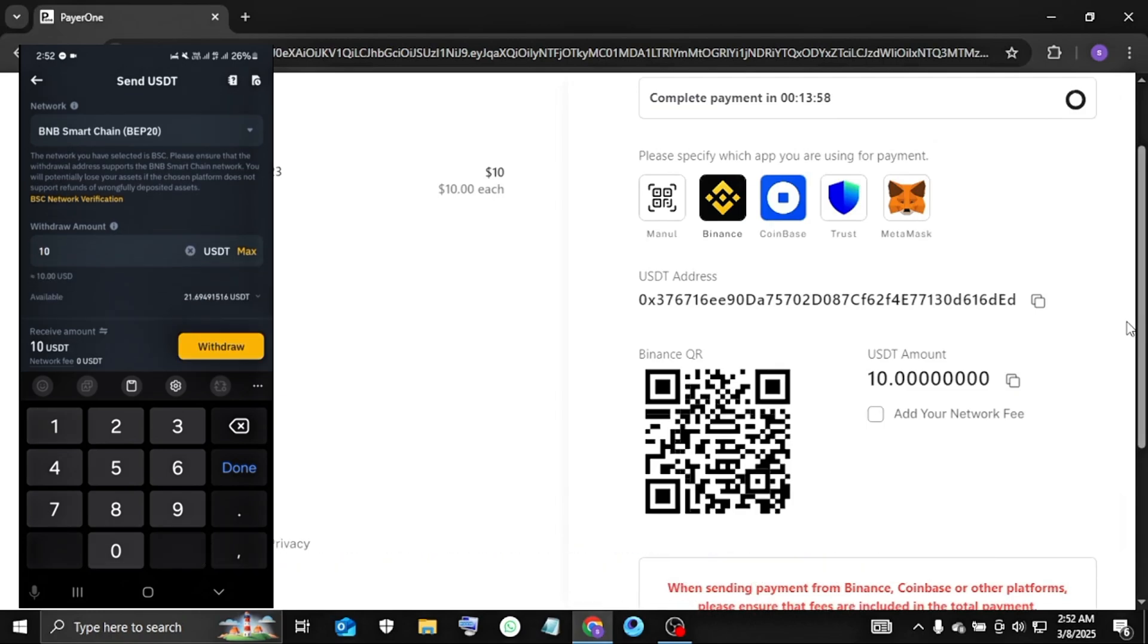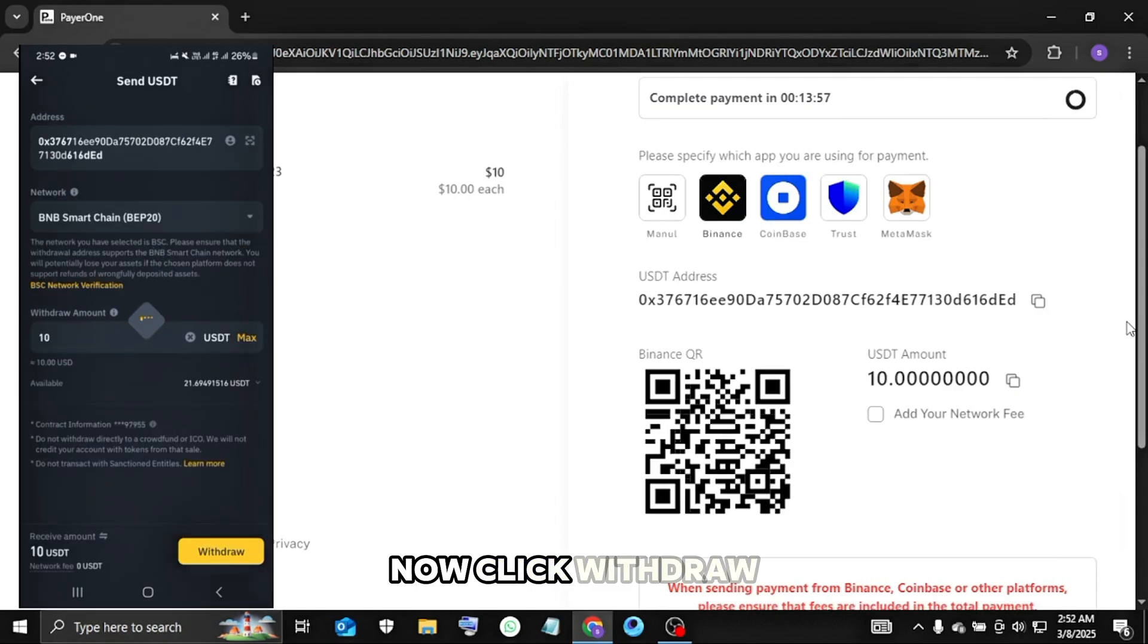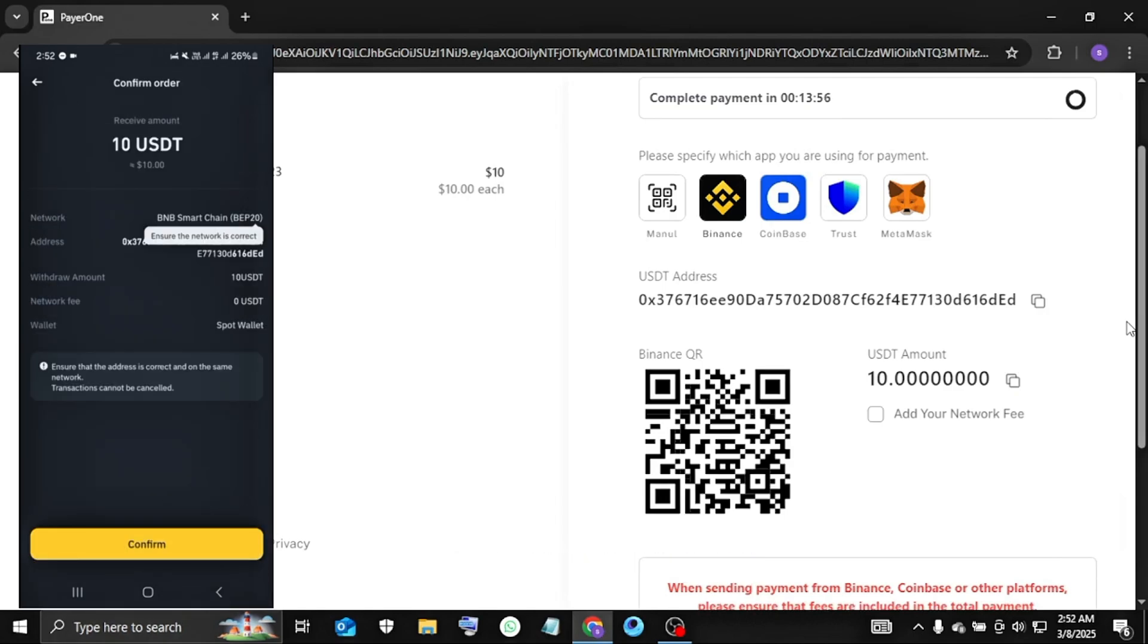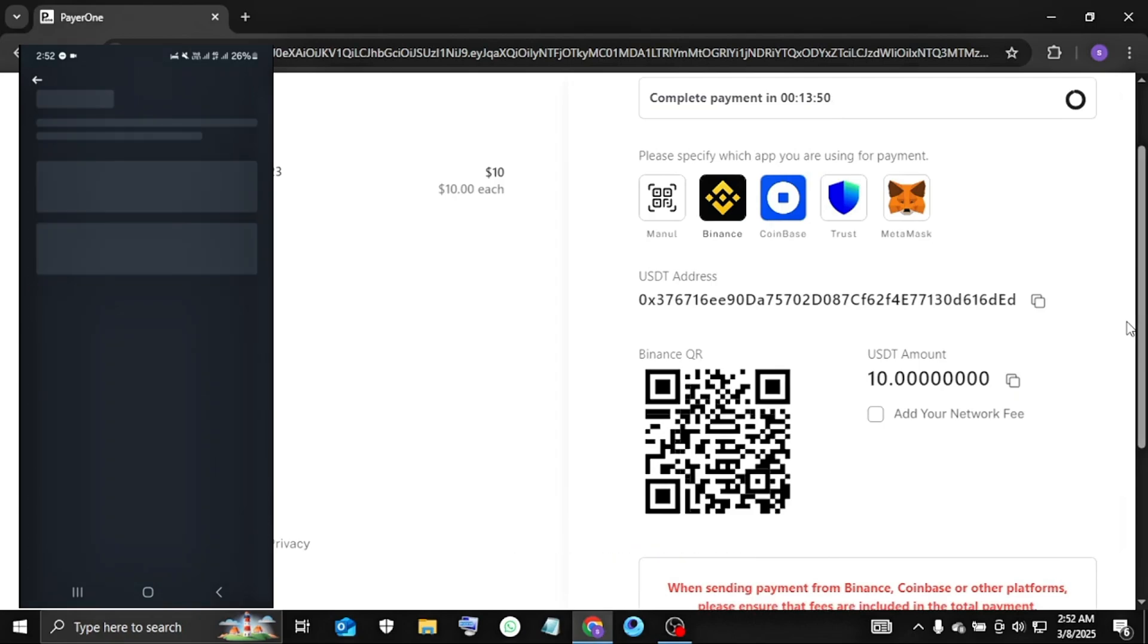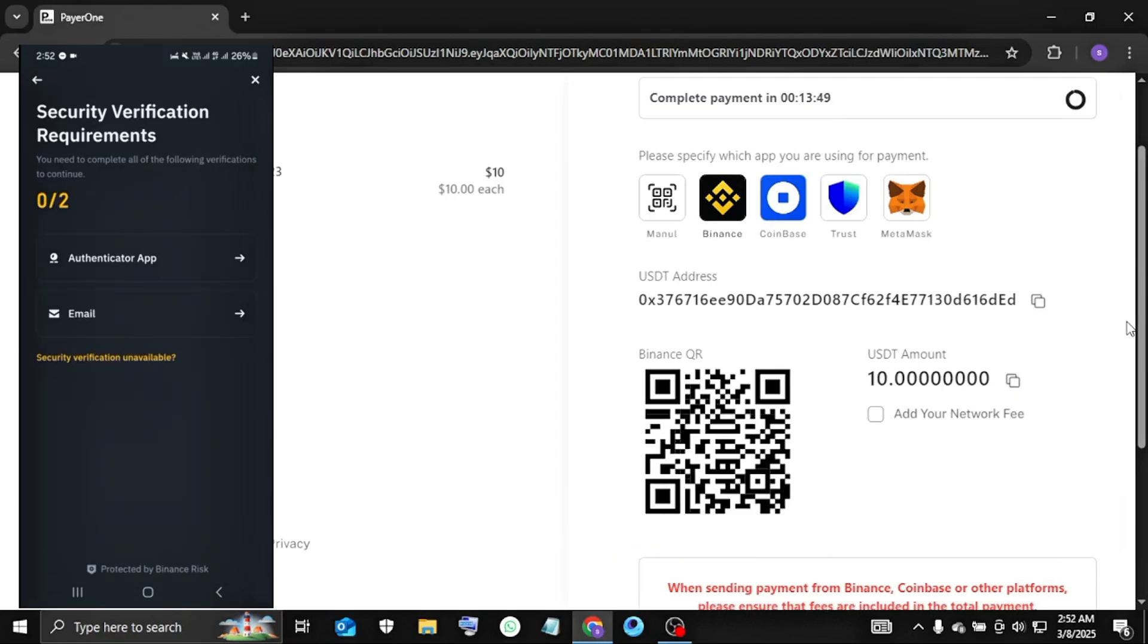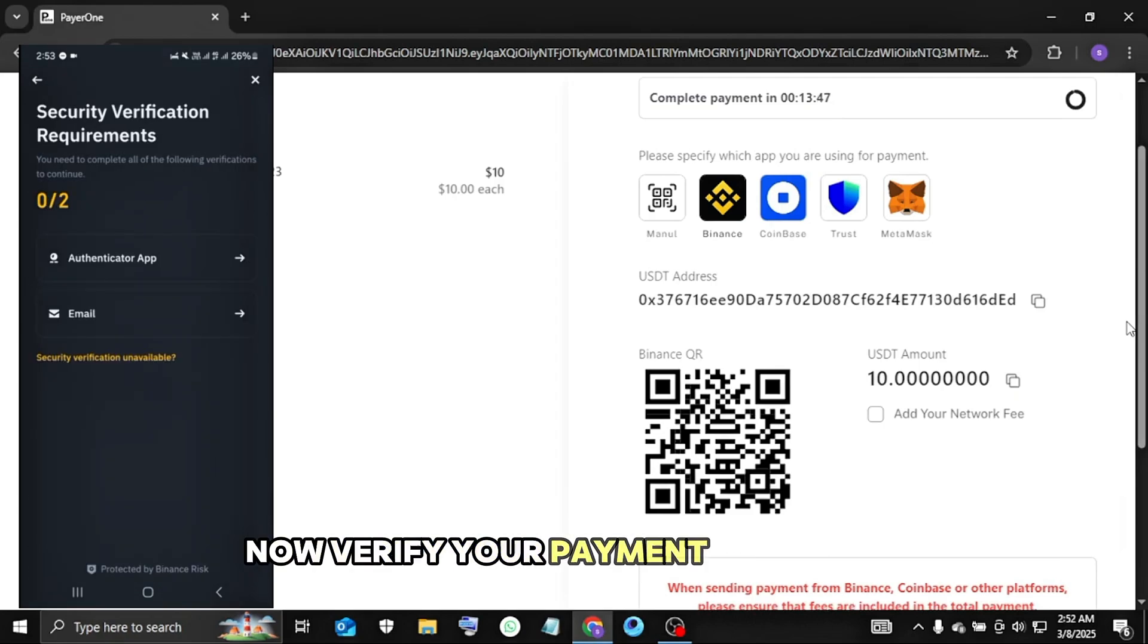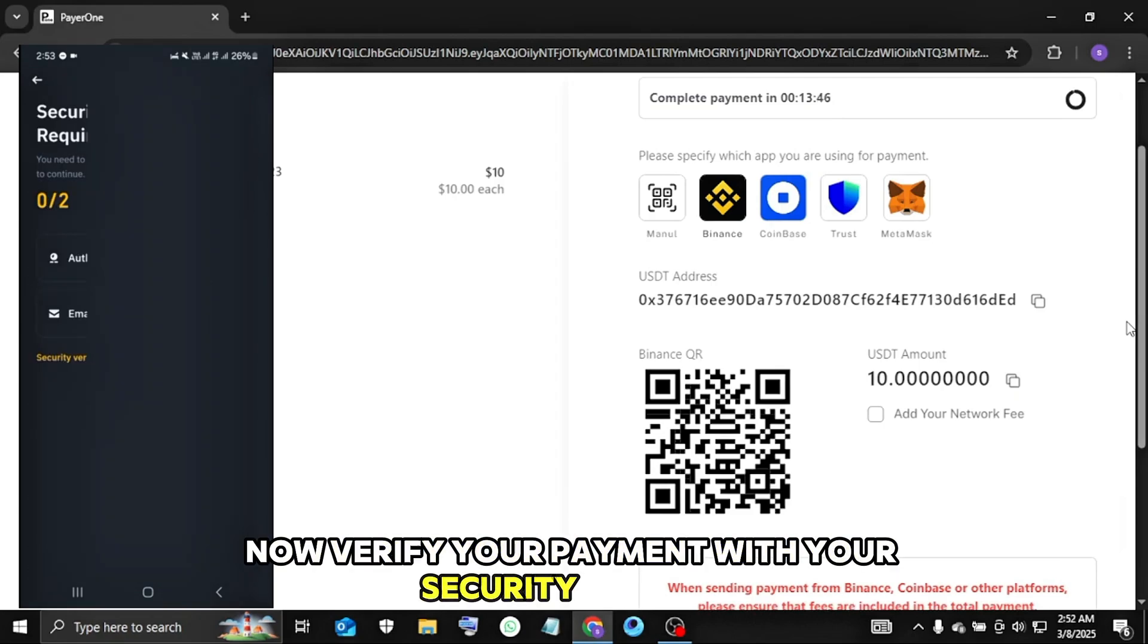Now click withdraw. Now click confirm. Now verify your payment with your security options.